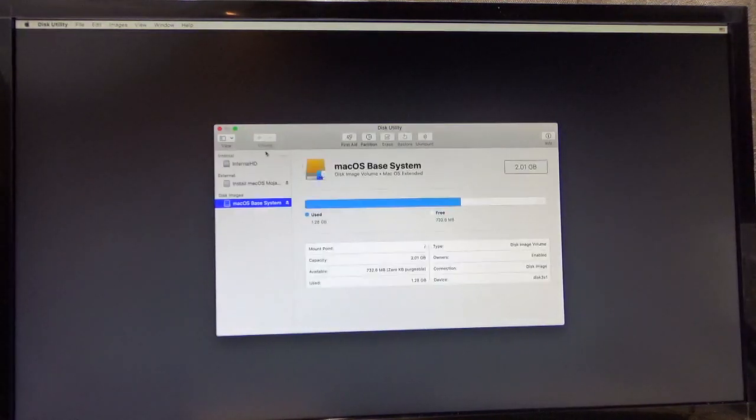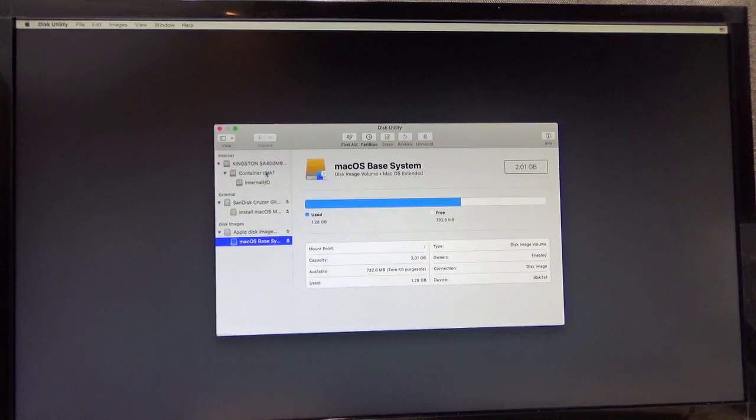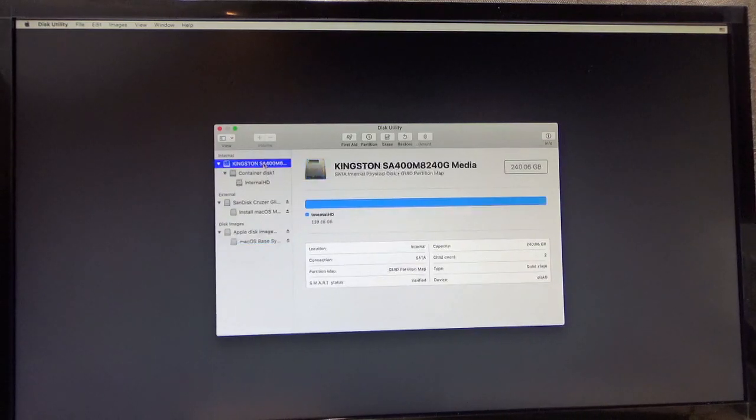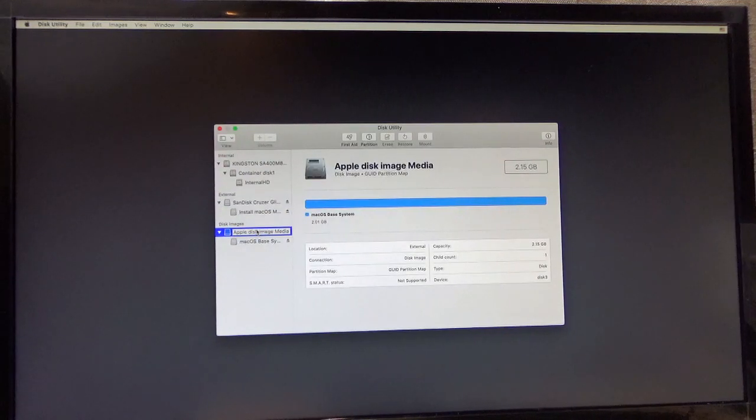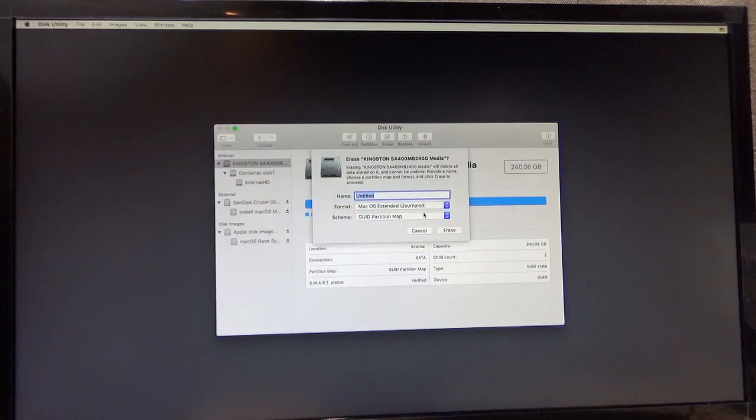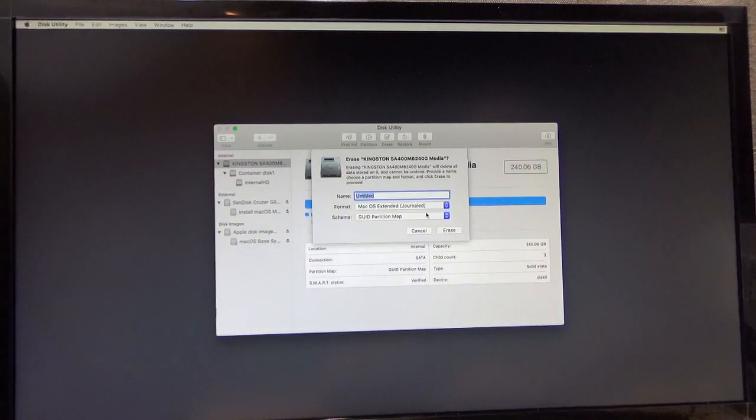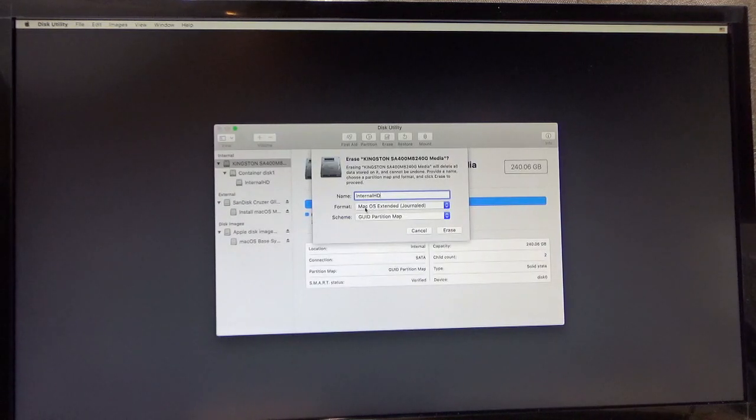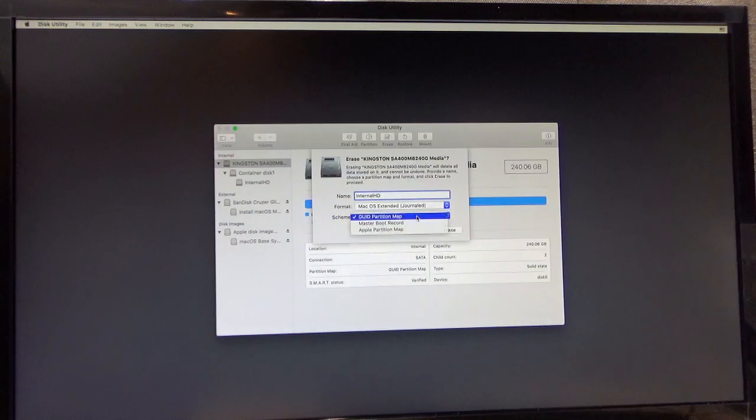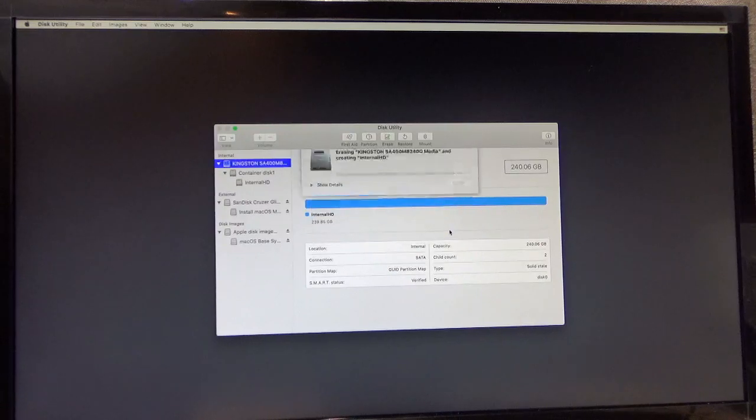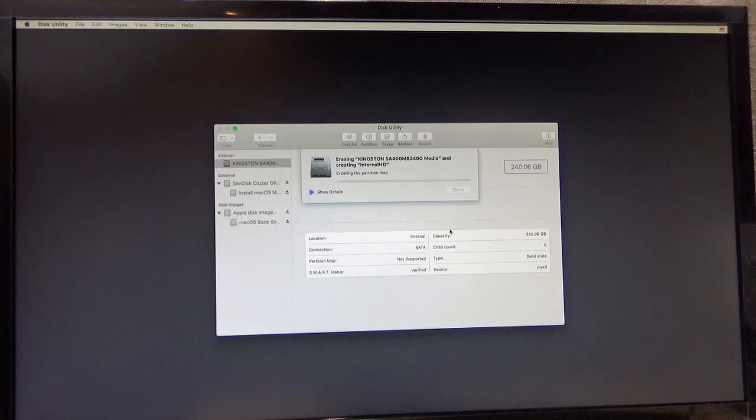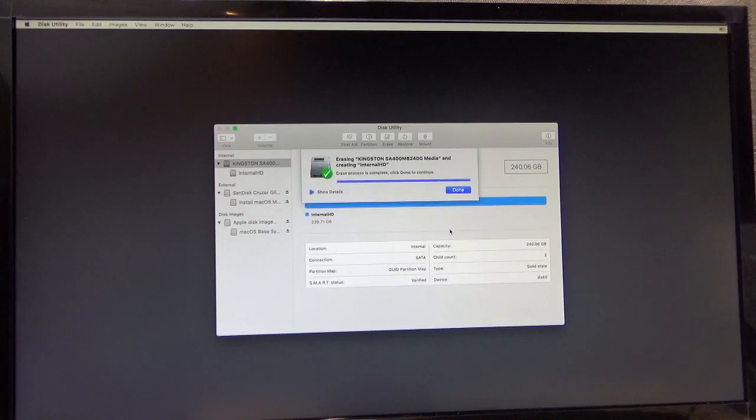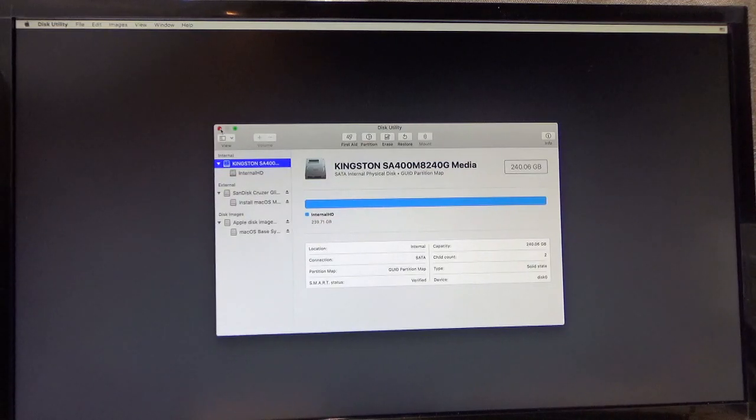You want to go over here to this drop down menu just to be sure and show all devices. So here is our 240 gigabyte SATA drive. This is our USB flash drive that we're booted on right now. And this is just the disk image that's on the boot drive. We'll click on this one. Click erase. Name it whatever you want to name it. I like to name it internal HD. Because I'll have a lot of other hard drives hooked up. Make sure it's Mac OS extended journaled. And make sure it is GUID partition map. Click erase.